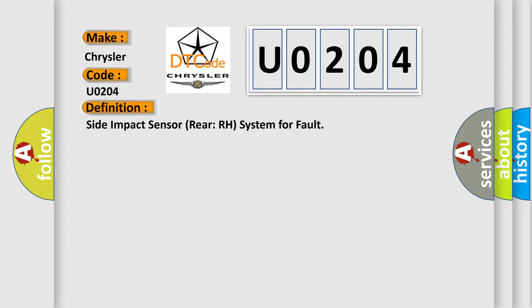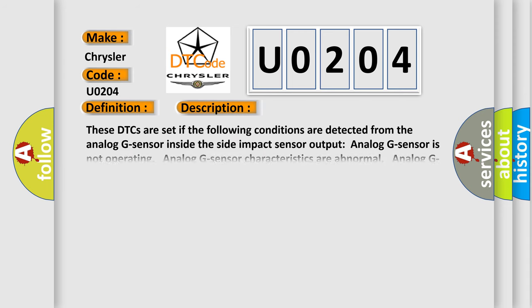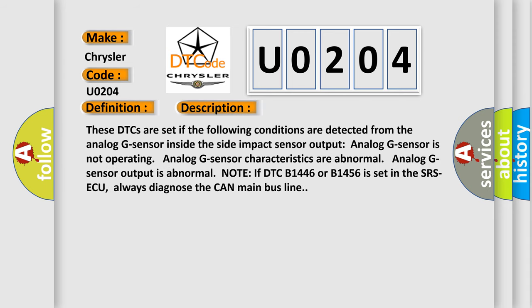And now this is a short description of this DTC code. These DTCs are set if the following conditions are detected from the analog G sensor inside the side impact sensor: the analog G sensor is not operating, analog G sensor characteristics are abnormal, or analog G sensor output is abnormal.